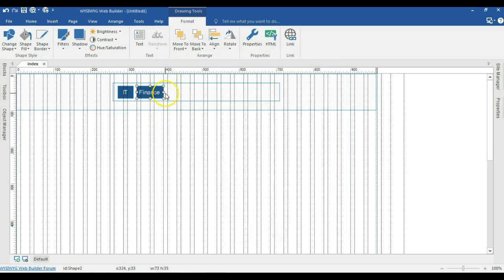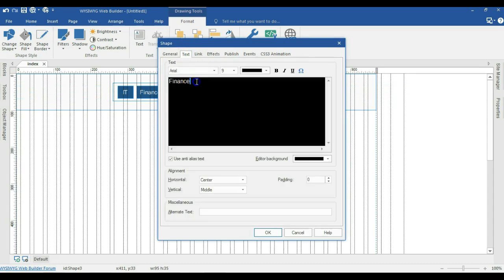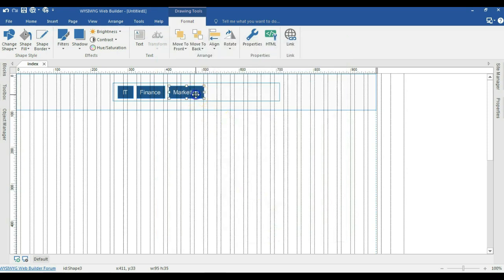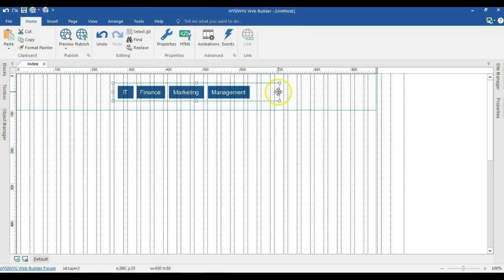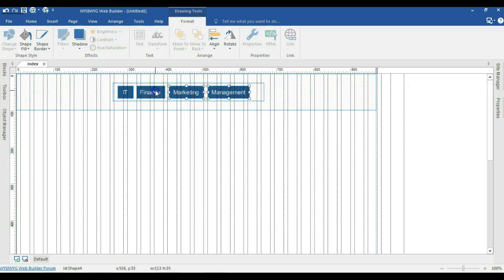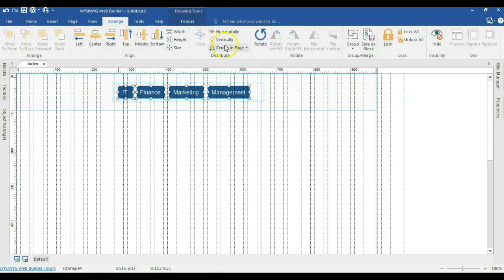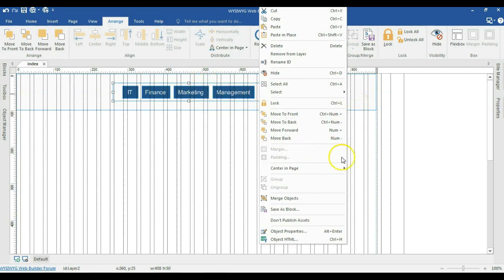I'll hit OK, then make another copy, paste it, and this one is going to be 'Marketing'. I'll expand it a little bit, come to text, make it 'Marketing', and hit OK. I'll create one more — this one is going to be 'Management'. I'll reduce the width of this layer, select all these buttons, come to Arrange and make sure they are evenly distributed horizontally, then position them in the middle of this layer and center the nav layer within the page.